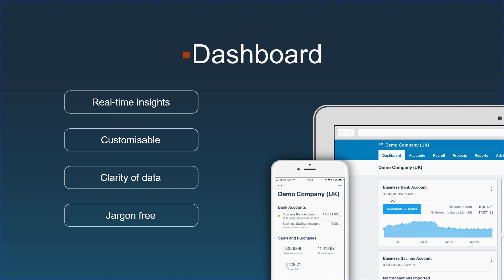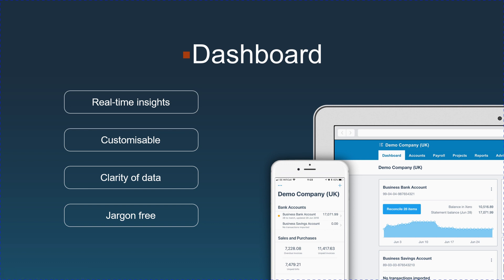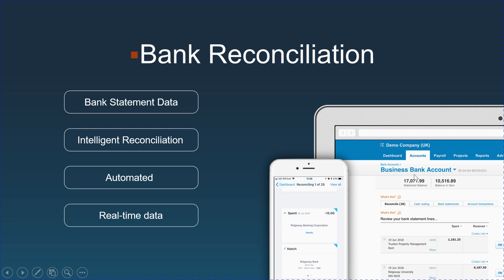On the desktop dashboard, you get real-time insights. It's very customizable, data is very clear, and it is jargon-free. I compare Xero to Apple — a clean design, clean layout, very simplistic and easy. When it comes to bank reconciliation, there are two figures: the statement balance from the bank, and the balance in Xero. Your books are right when the two figures match. Bank statement data comes in and it's your job to apply each payment or expense to the correct category.